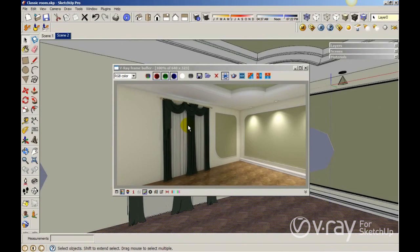This is the final render. As you can see, I have nice illumination, but my curtain, because it's not translucent, is blocking my natural light or my sun lighting. So the idea is to create a two-side material to get some translucency in the curtain and also get more natural light or sunlight in my scene.